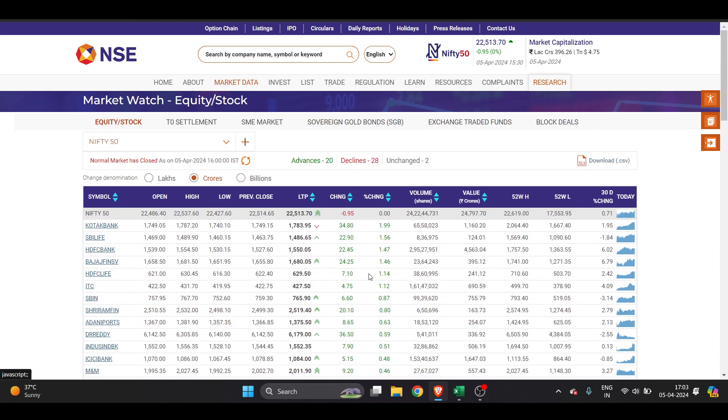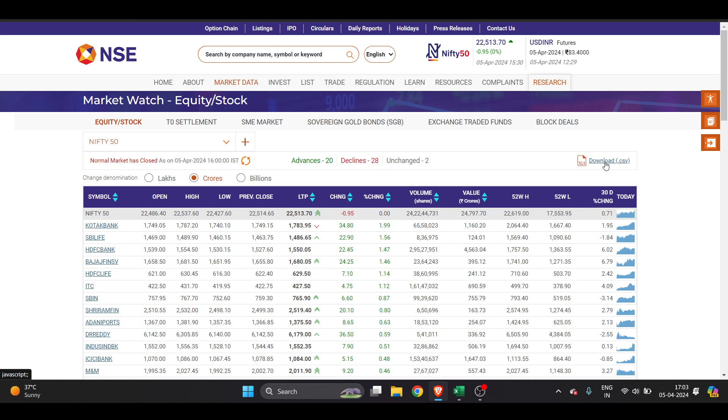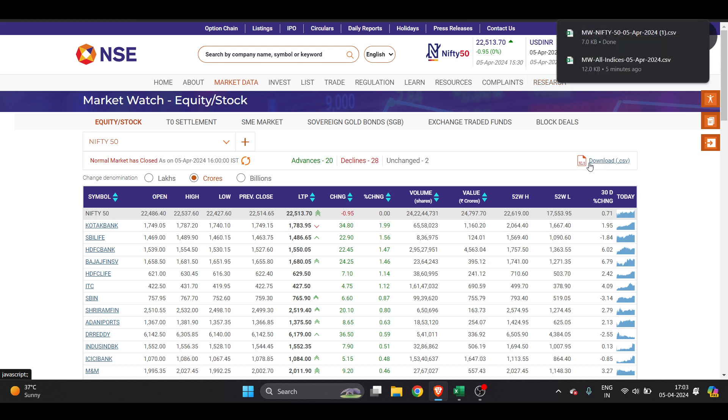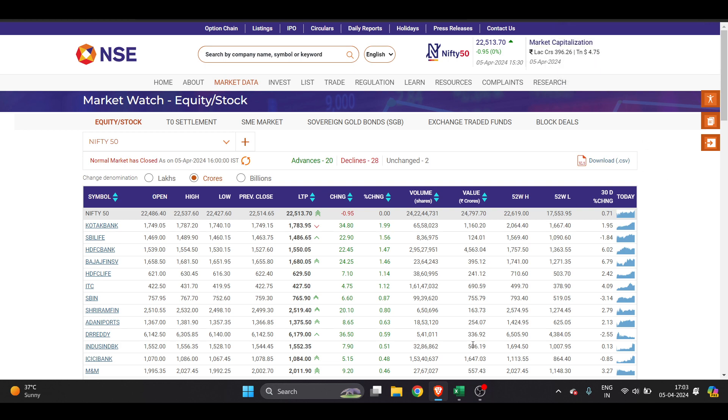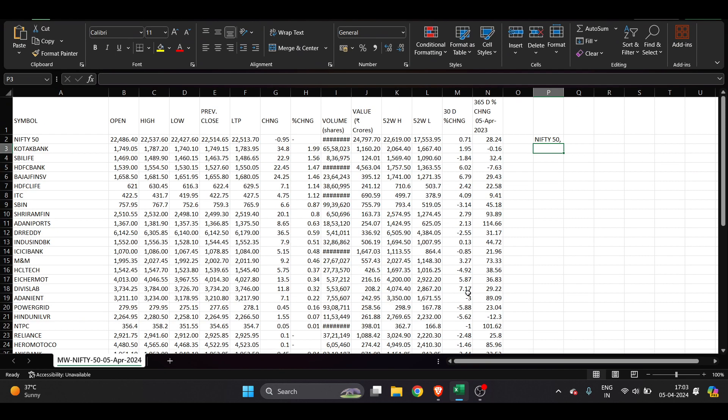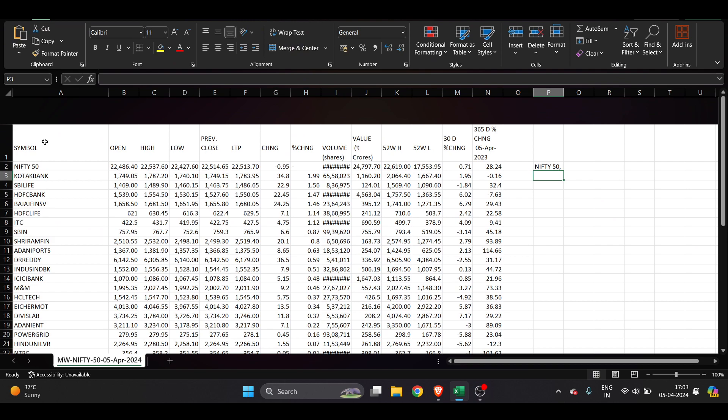How we can download it? On the top right you will find this option of download CSV. You have to just click on it and it's downloaded. Once you download it, you have to open that sheet. It is in Excel sheet, you can see it is available here.